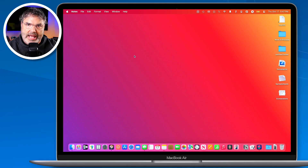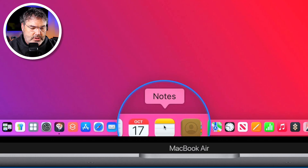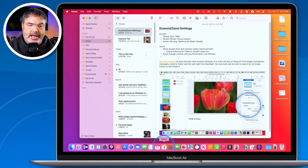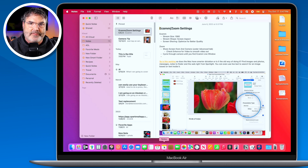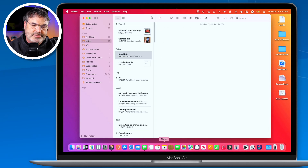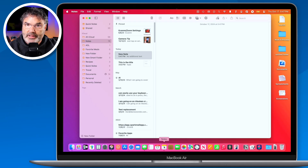The first tip we're going to look at is collapsible sections. Let's go ahead and open up the Notes app. This does not require Apple Intelligence. The first few features I'm going to show you do not require Apple Intelligence at all, so if you have an older Mac, you'll still be able to use some of these features. I'm going to create a new note.